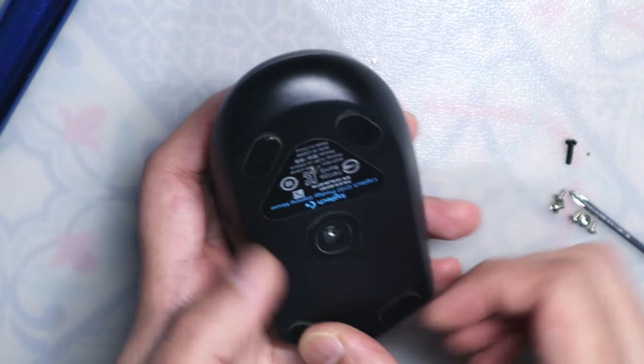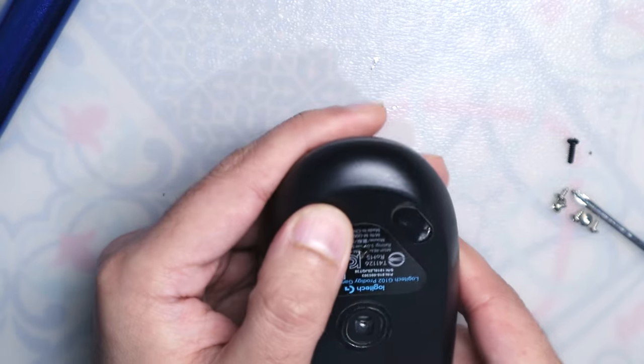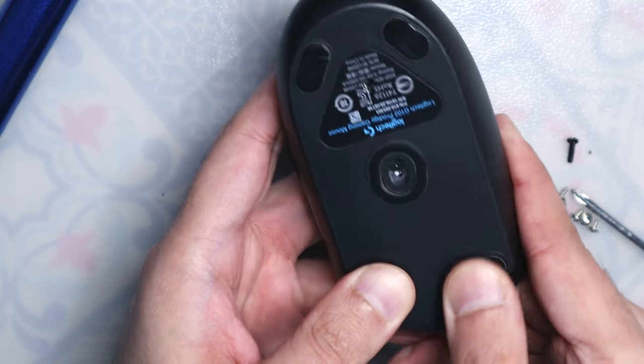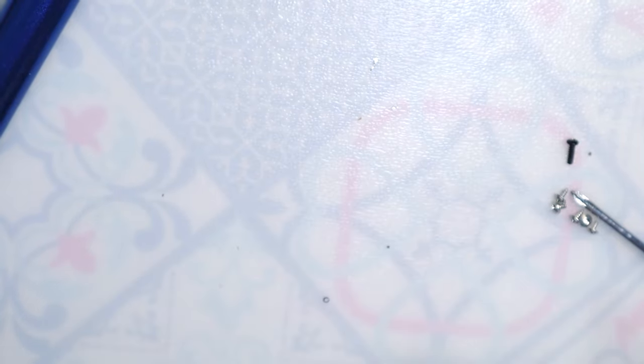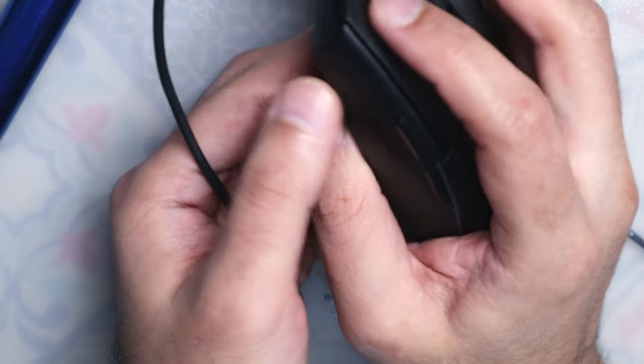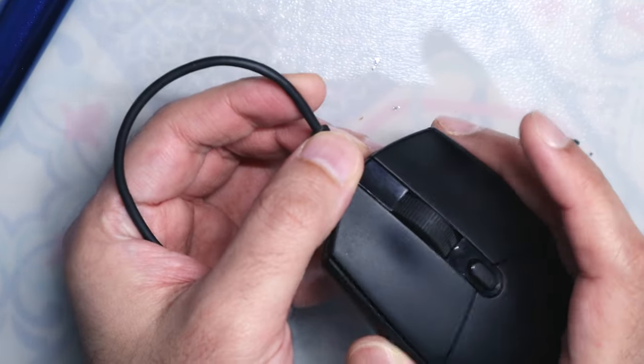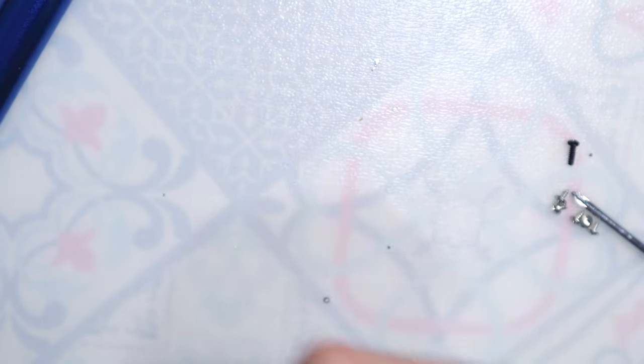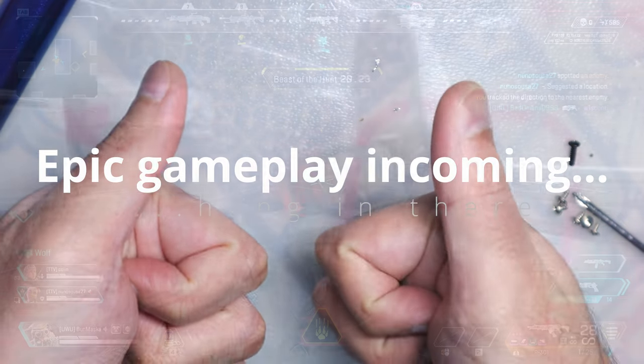So I hope you found this video useful and helpful and if you have issues of double click with your Logitech mouse, maybe you can try this and solve it and let me know how it goes. So until next time, see you, thanks, bye!